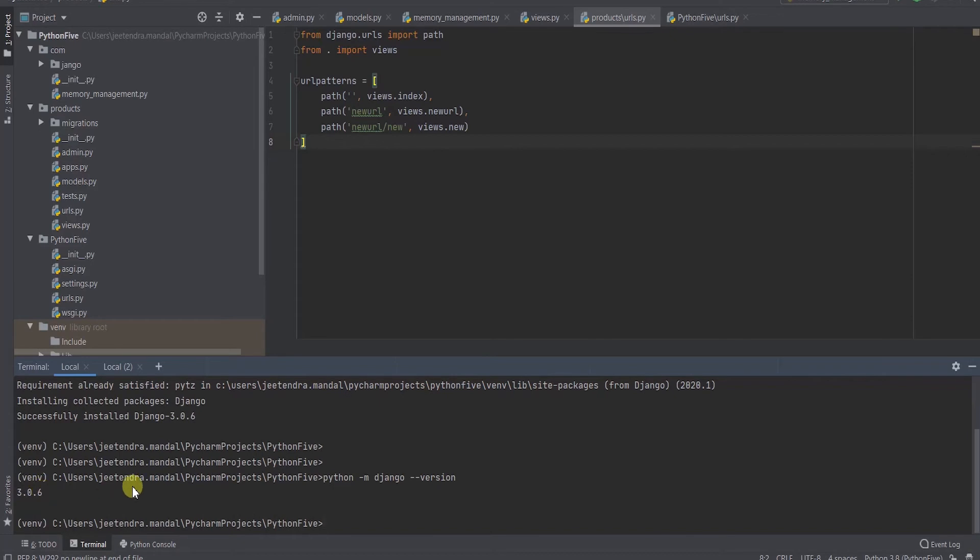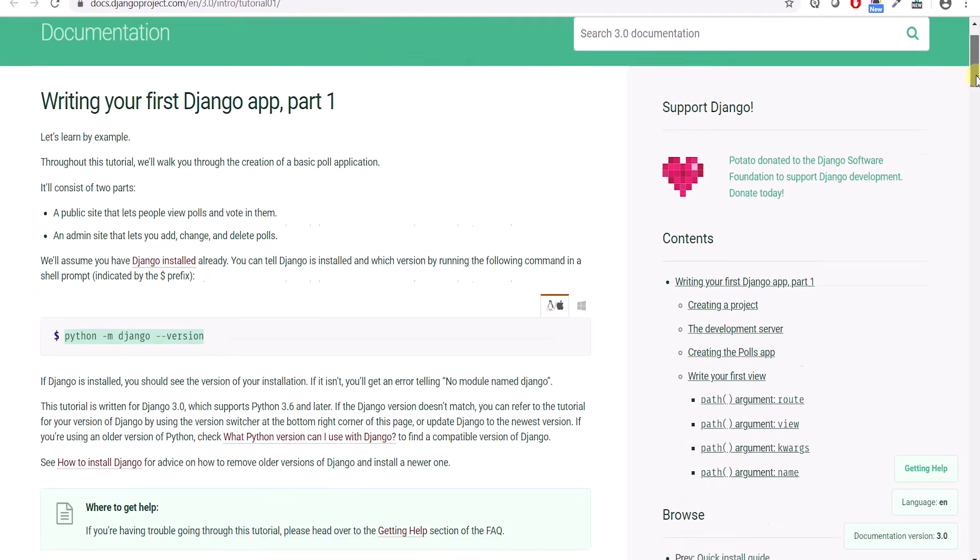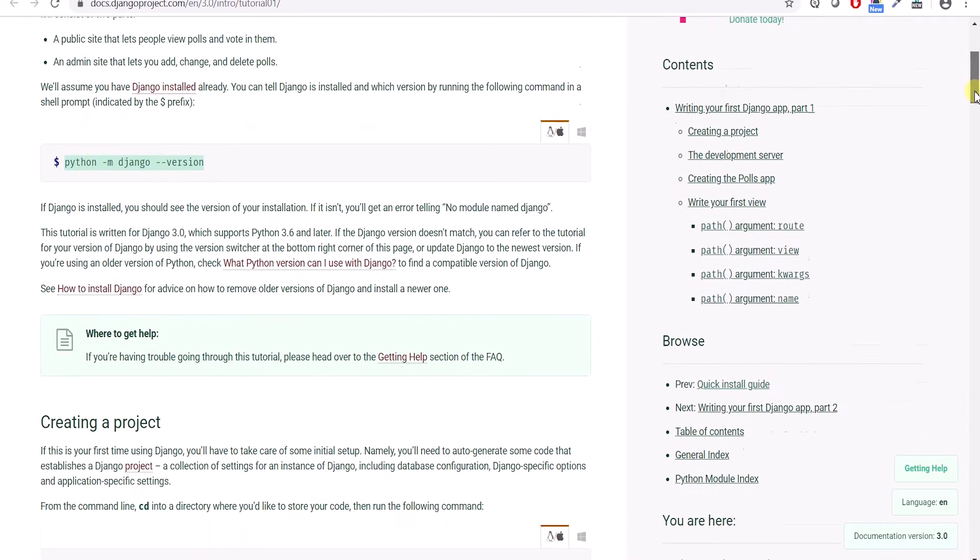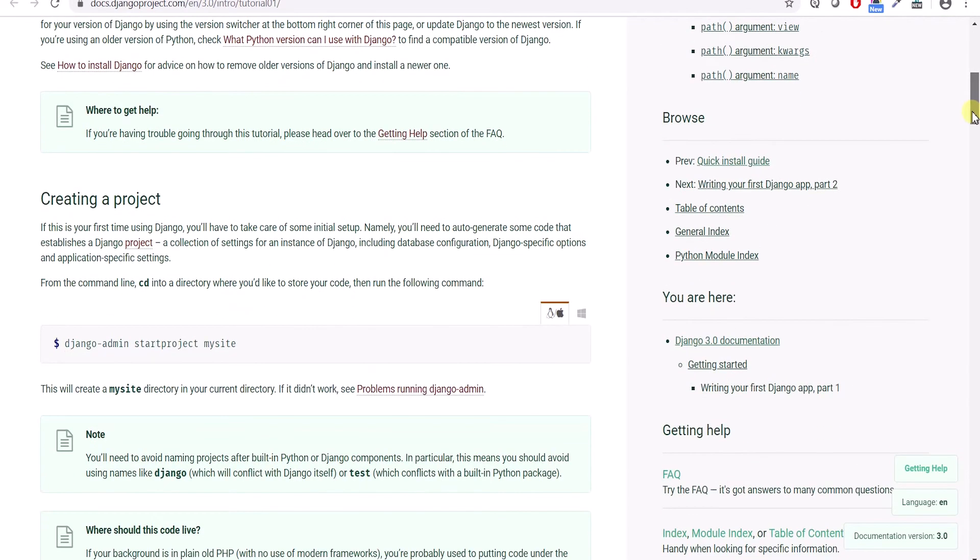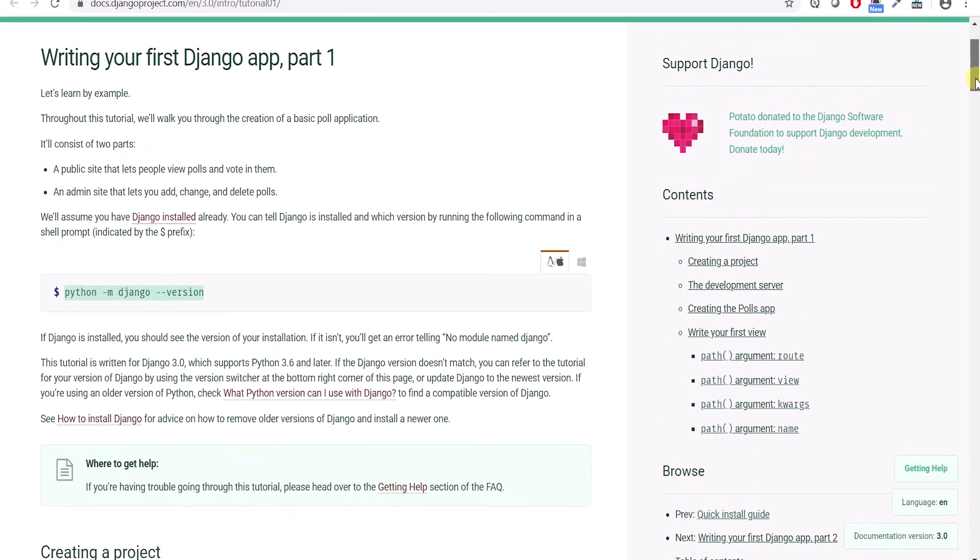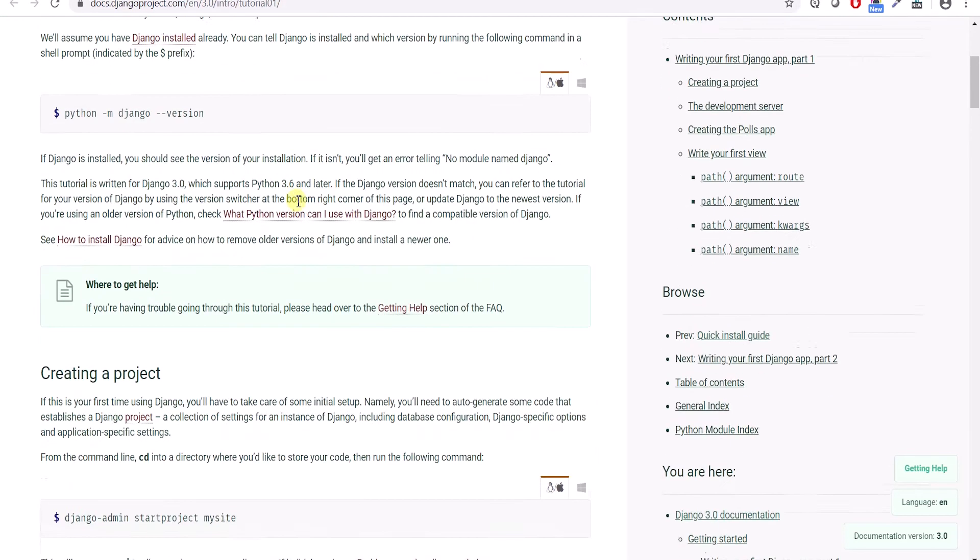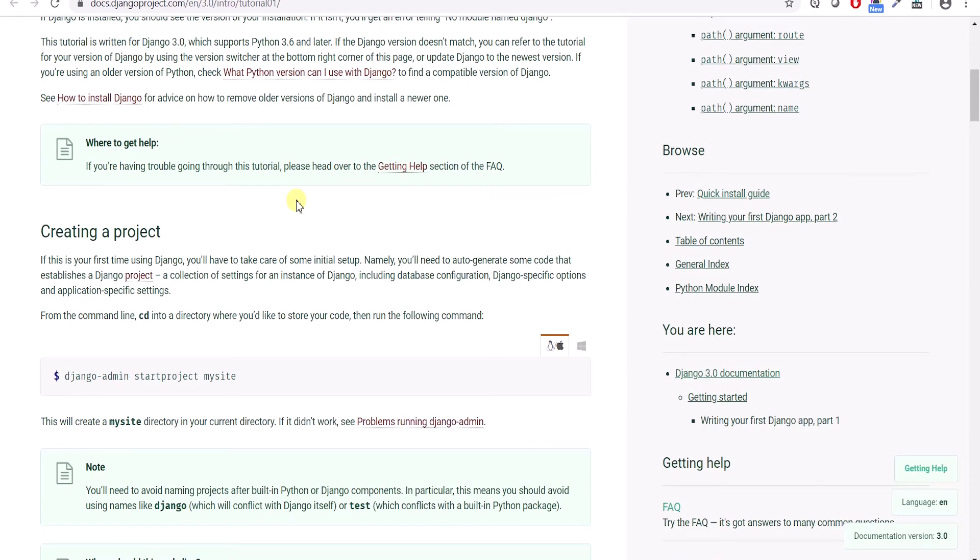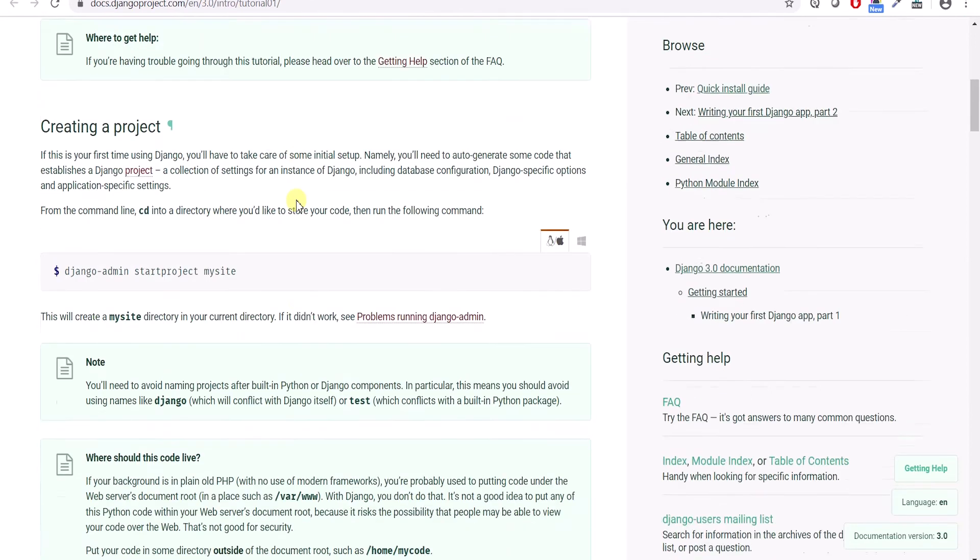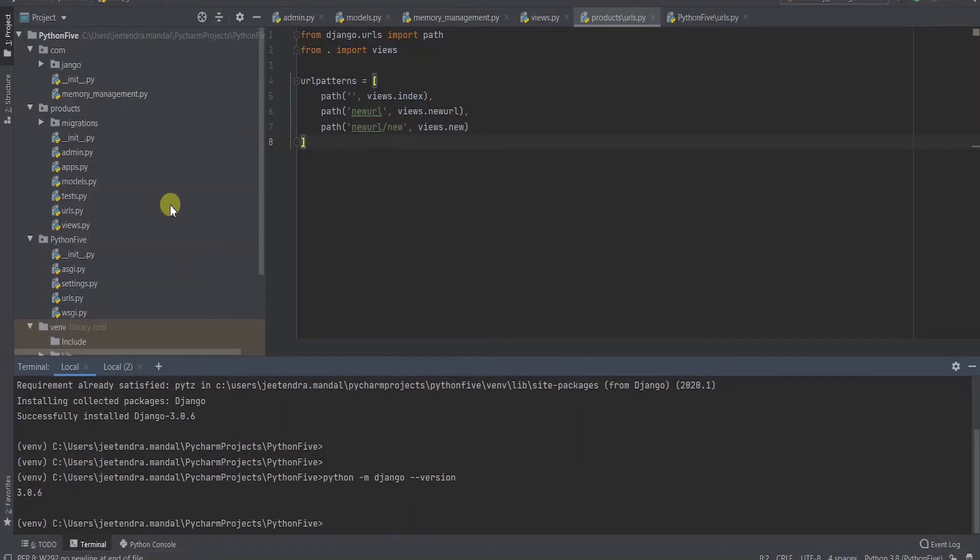The best thing about Python is Python documentation is really very good, detailed, comprehensive documentation. You don't need to go to other sites or other places. So for Django, please visit this website djangoproject.com. Now to get started, I have created a project, but let's create a new project.